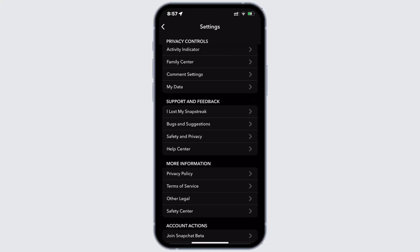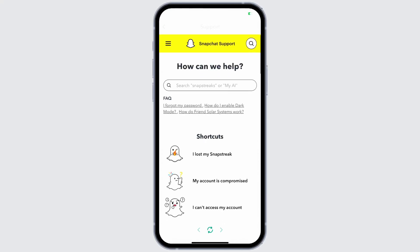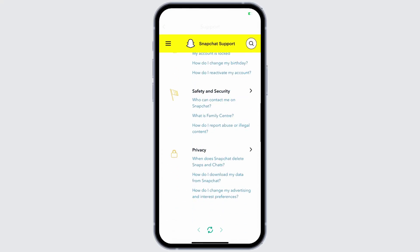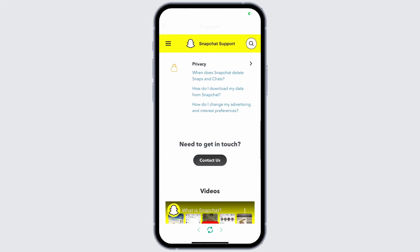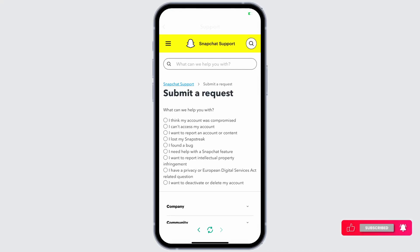Tap on it. After this, scroll down and search for Contact Us. Now it'll be redirected to the support page. After this, search for the option 'I need help with a Snapchat feature.'